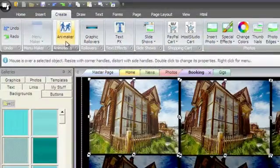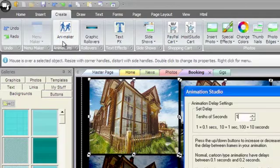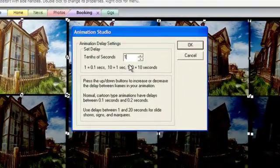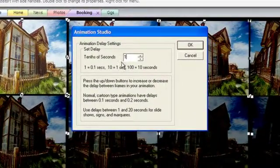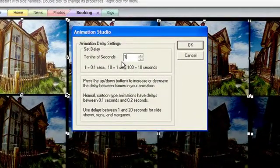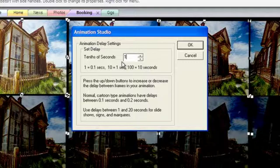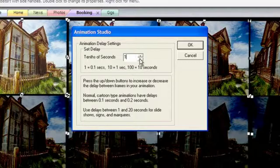Then choose Animaker from the animations group. In the dialog box, choose the length of time each frame should stay on the screen. Note that the frame intervals are in tenths of a second.